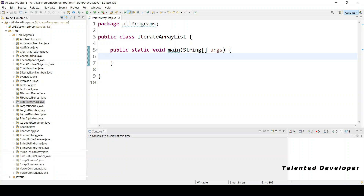Hello everyone, welcome to Talented Developer. In this tutorial we are going to learn how to iterate an ArrayList. We are going to follow three ways: first, we are going to use a for loop, then a for-each loop, then the ListIterator interface. So let's write our code.